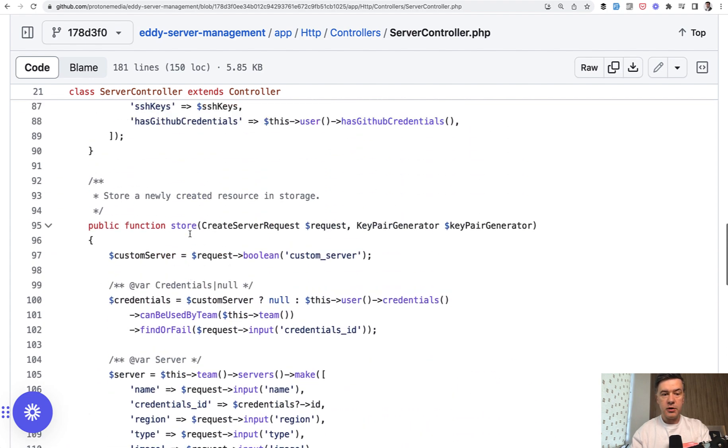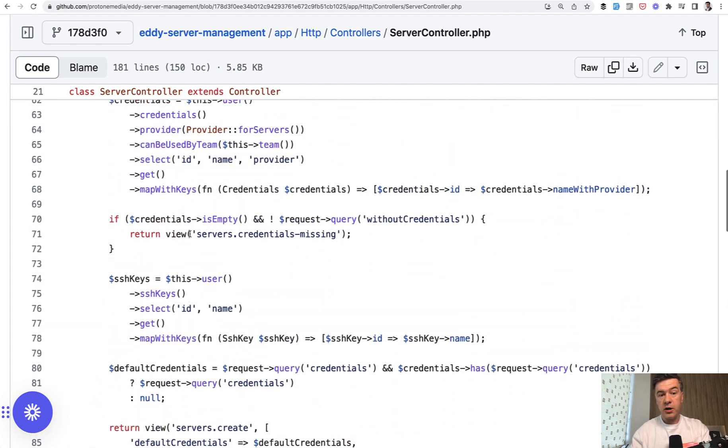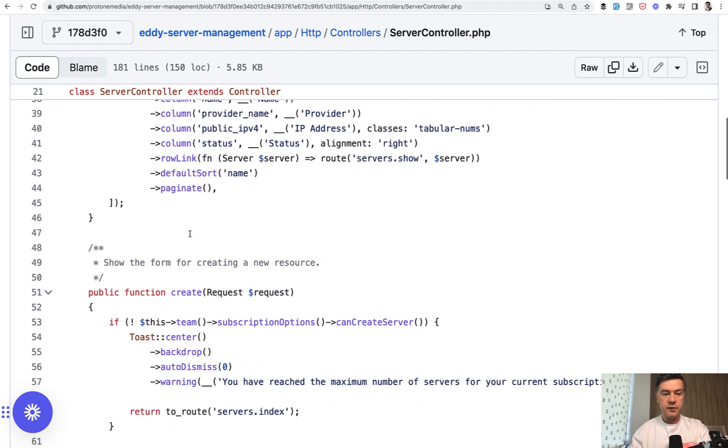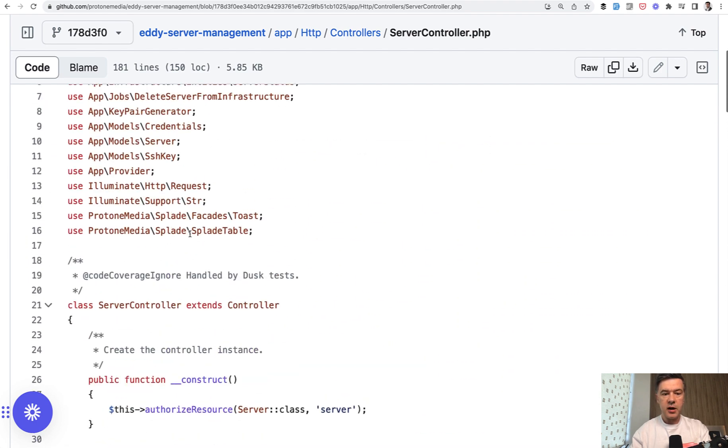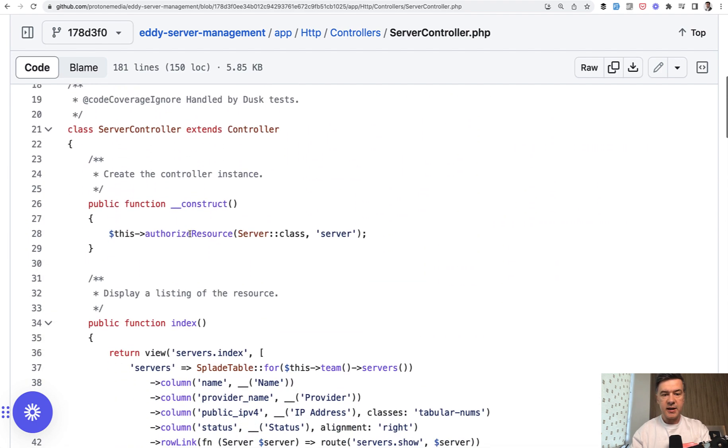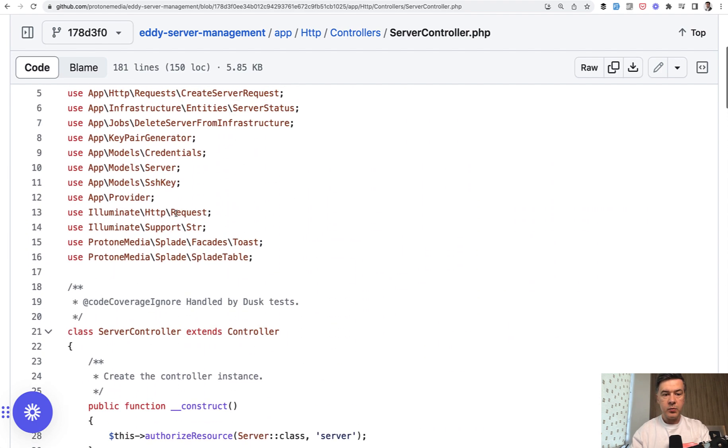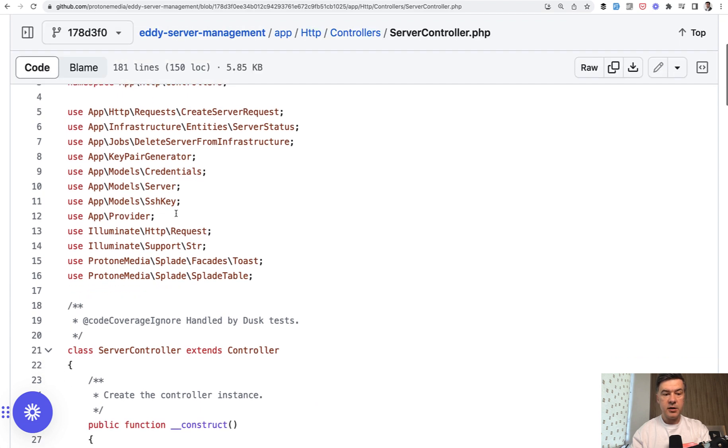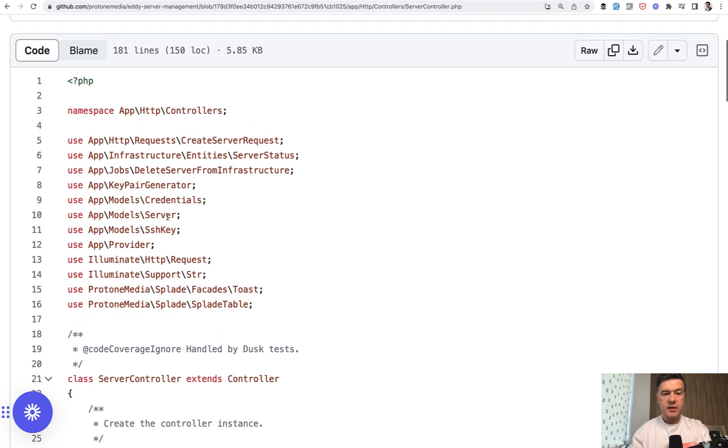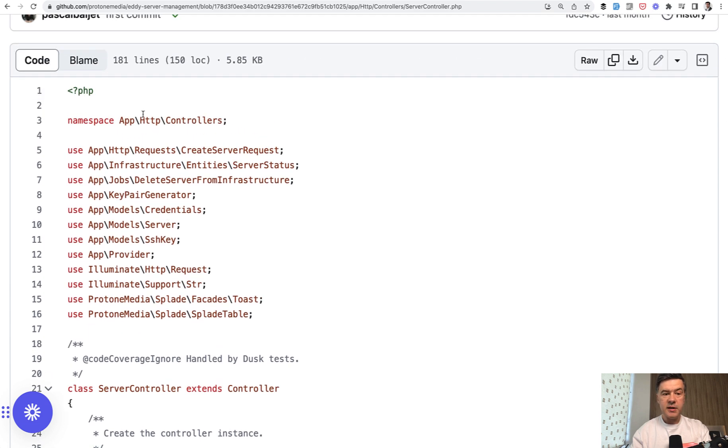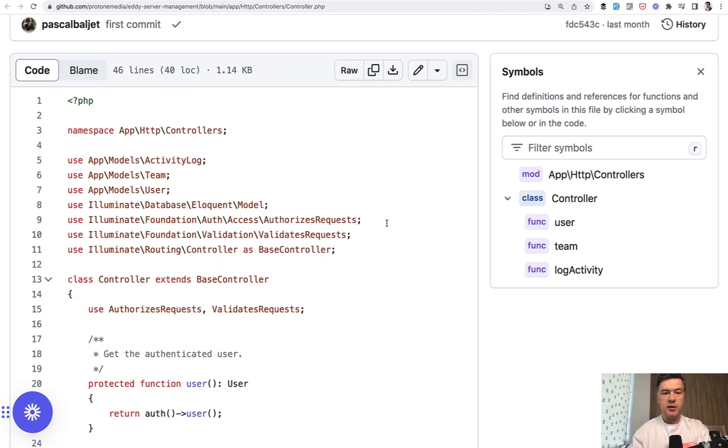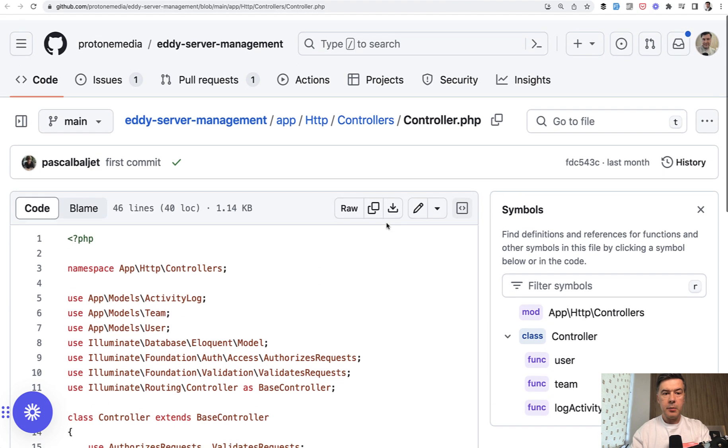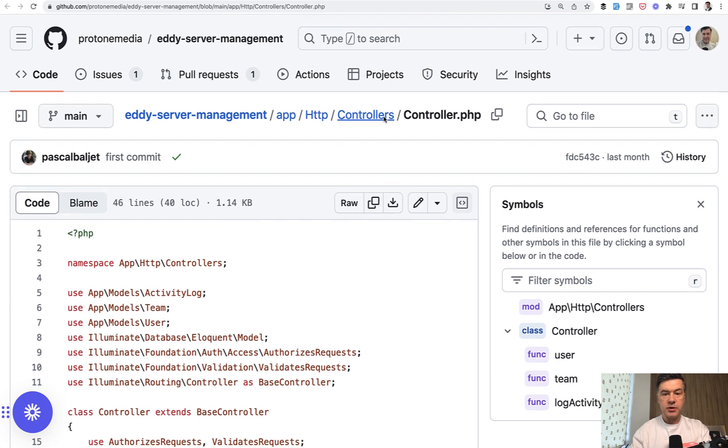So this controller, server controller, as most of the controllers in Laravel extends global controller. But that global controller is public, it's not in vendor. It's in the same namespace of app http controllers.